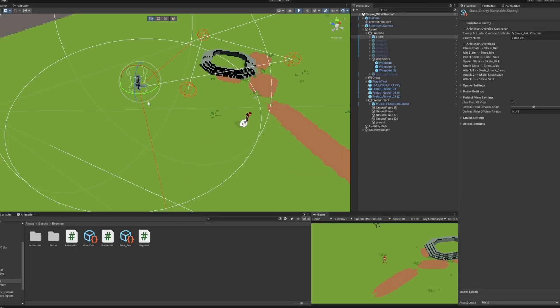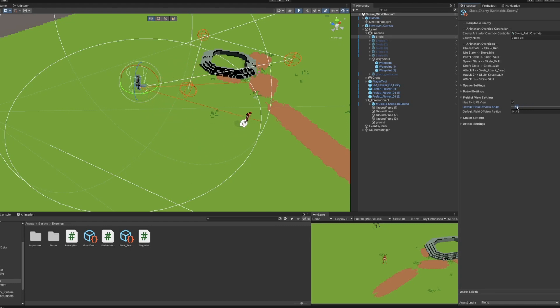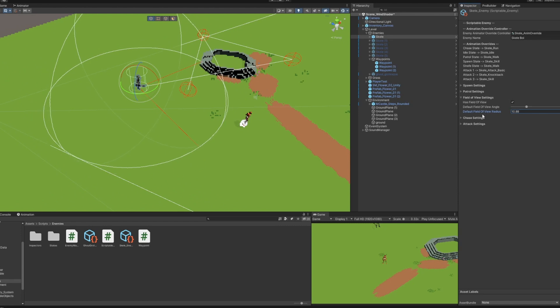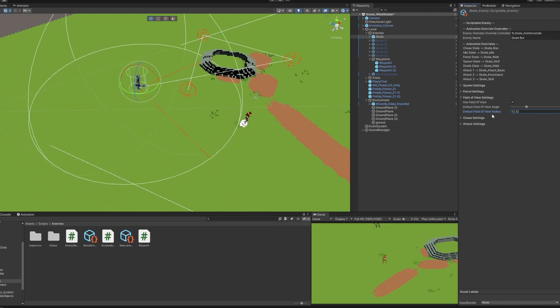Next, we can select field of view settings. This allows the enemy to actually see the player. First, we can adjust the viewing angle, which we can see updating with our widget. We can also adjust the field of view radius, which makes the enemy be able to see further away.